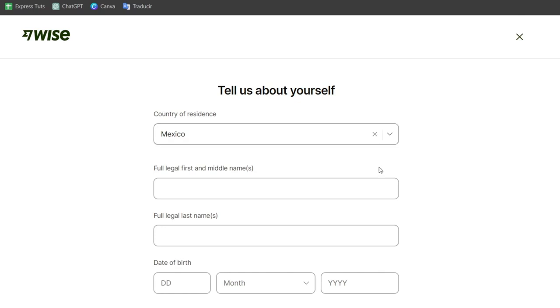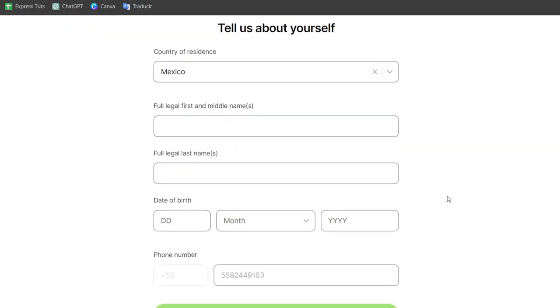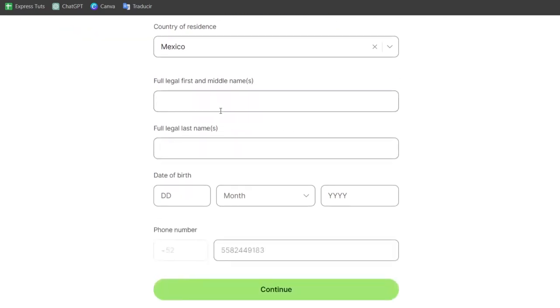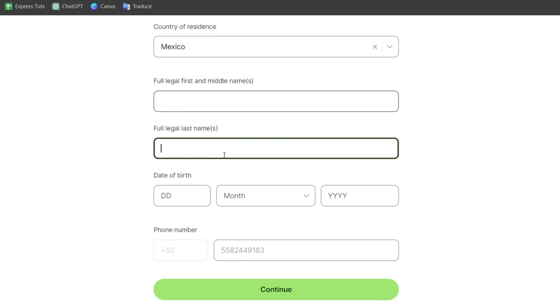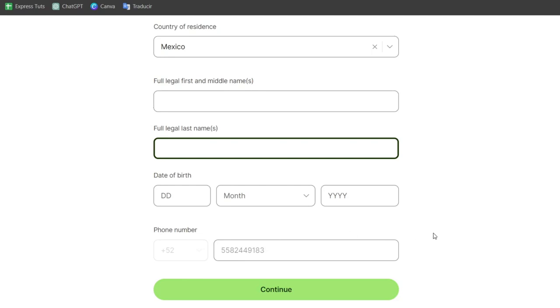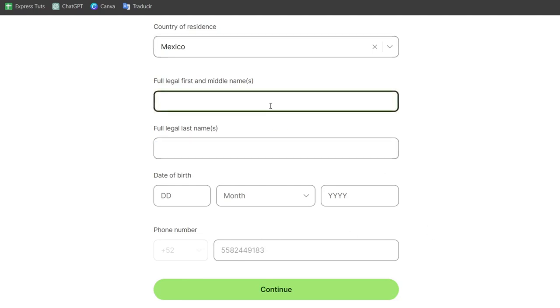In this case, you want to tell them about yourself. It's going to be really important to add your full legal first and middle name, your full legal last name, date of birth, and phone number. In this case, we've already verified our phone number, so I'm going to leave this as it is. I'm going to focus now on adding all these elements so I can continue.